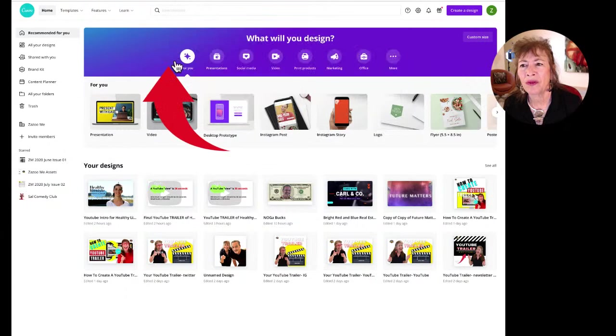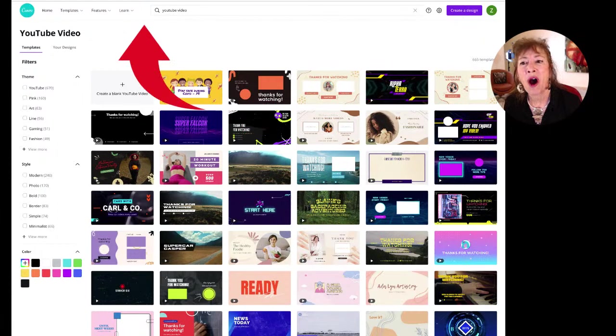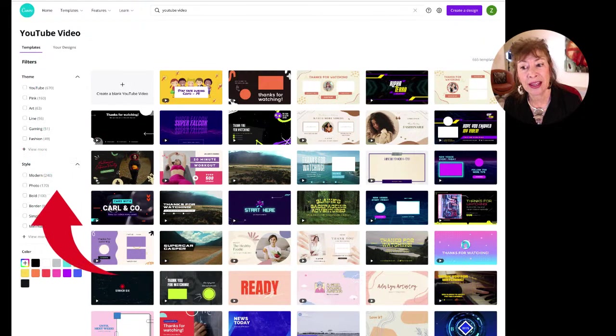What comes up is that amazing page showing us 665 templates. All these templates here have filters where you can filter exactly what you want by theme, style, or color.